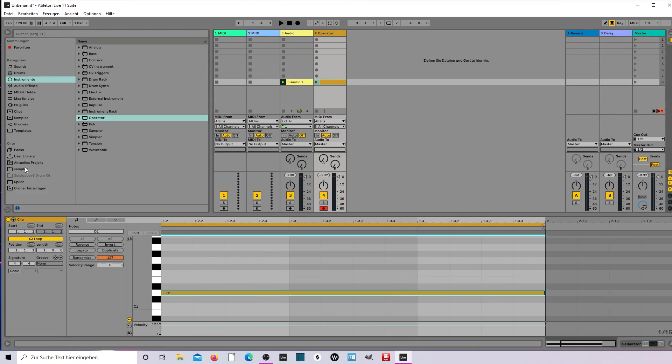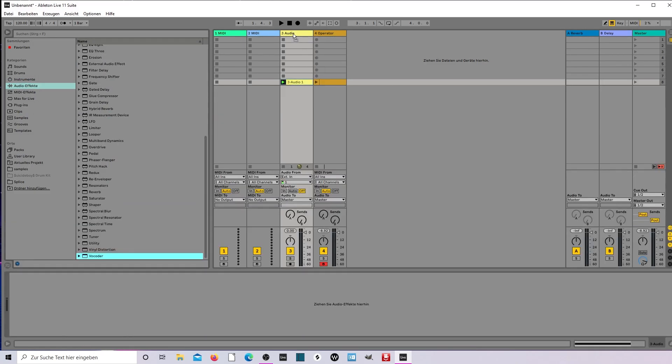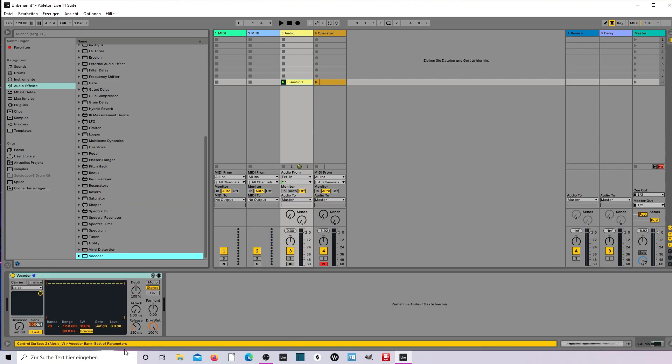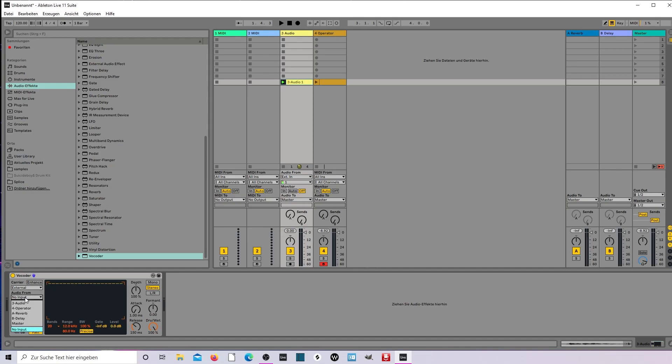Now we go to the Vocoder, apply it to the audio clip, and change from noise to external. You choose the Operator here.